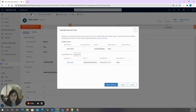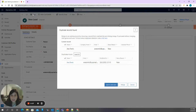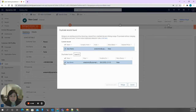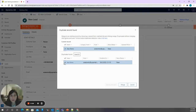If there is already a lead containing similar contact data, the system will recognize it and offer the user a potential duplicate found notification. The user can then choose to review or compare these leads, and decide whether to merge them or continue processing them independently. Let's compare these two leads.